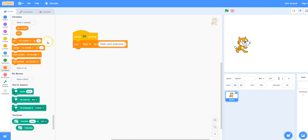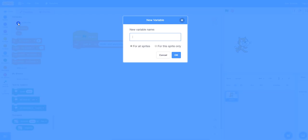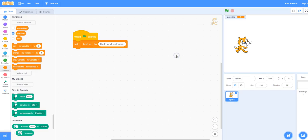I'm then going to declare another variable and this will hold the question that I will ask the user. I will say what would you like to translate? Enter it below and press enter. So I'm going to make a new variable and I'm going to call it question, then click on ok.